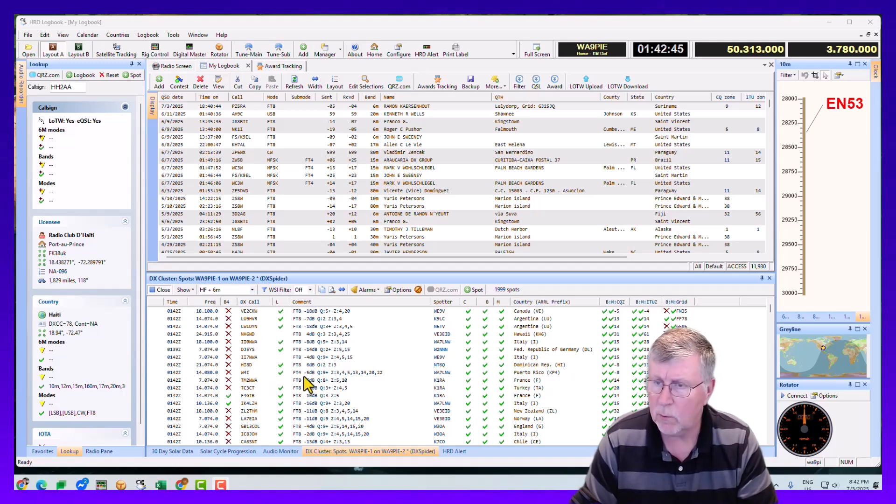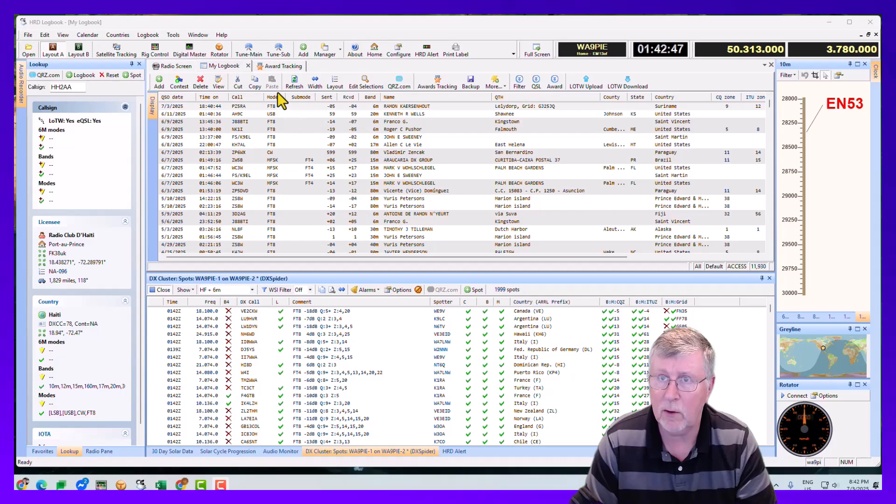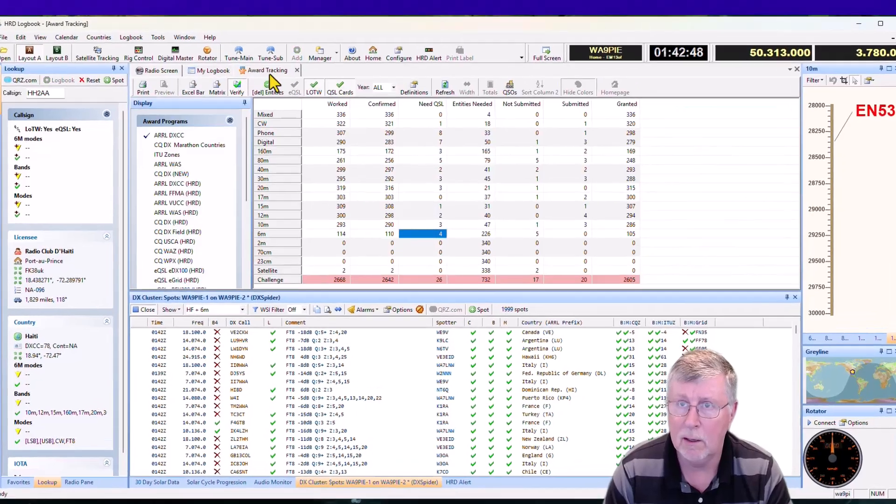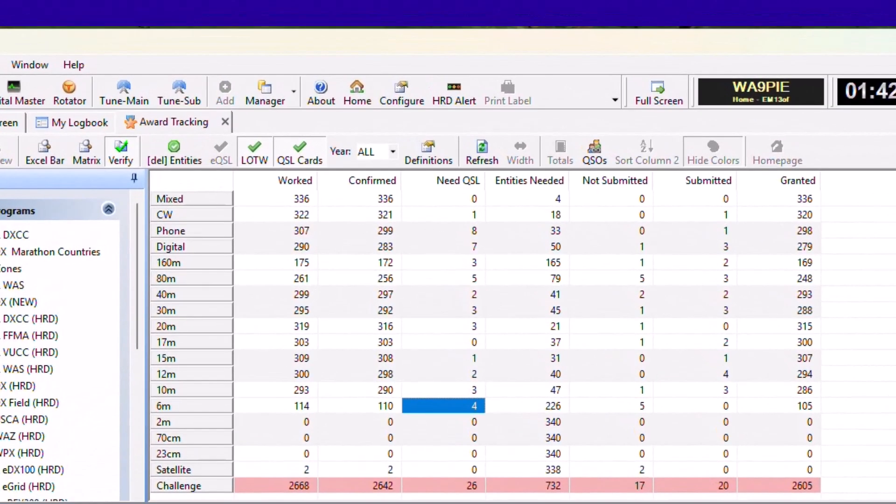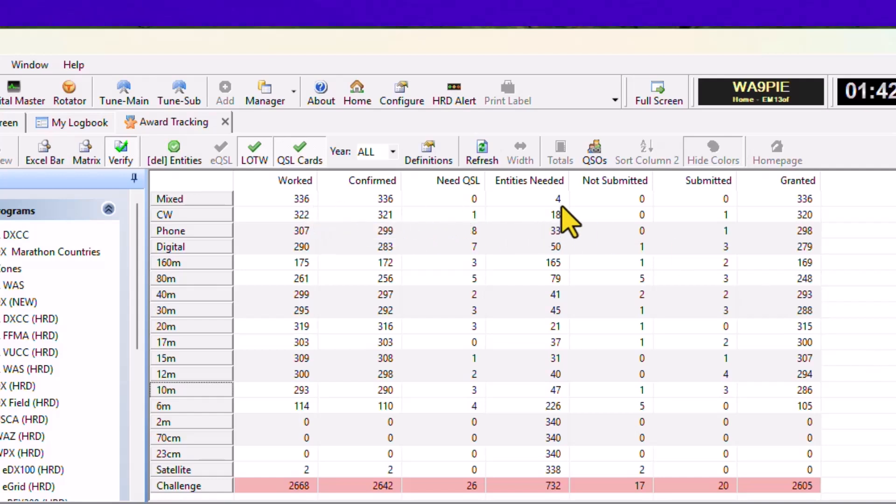So we're all hunting something, right? If I go and look at my awards tracking in DXCC, basically I only need four more countries mixed.